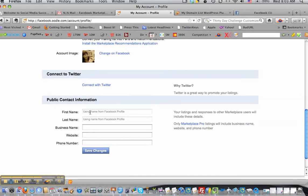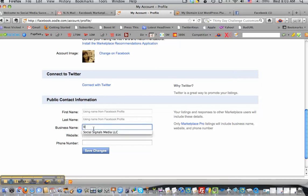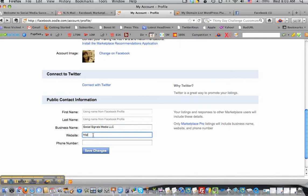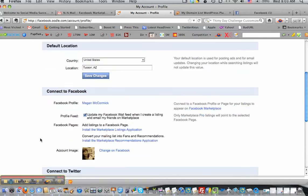And then you can also put in your whole... right now they're using the name from my profile, but that's fine. I can put in Social Signals Media, we can put in the website and all that business info.